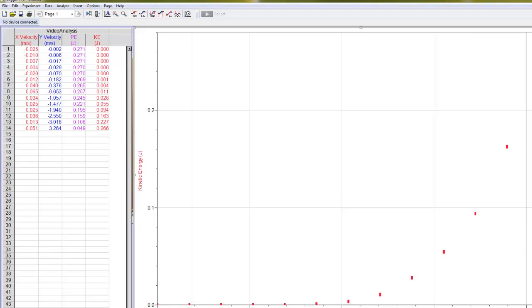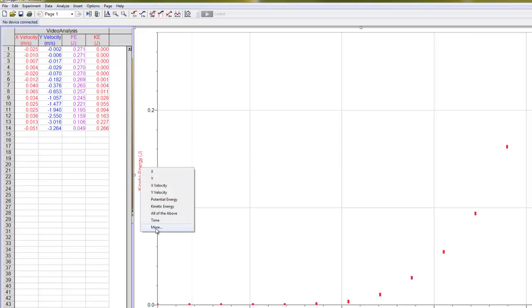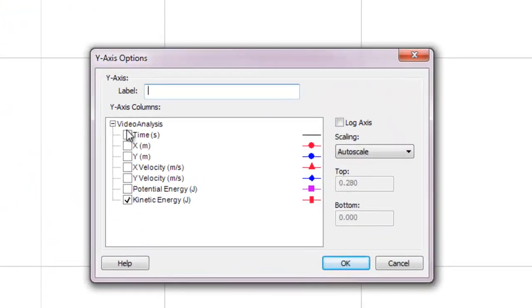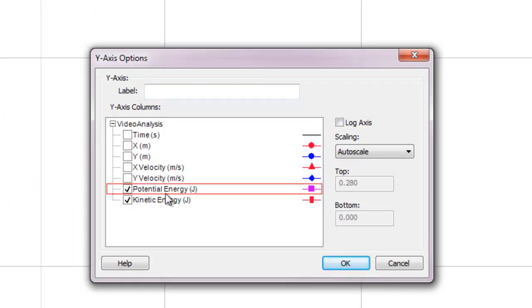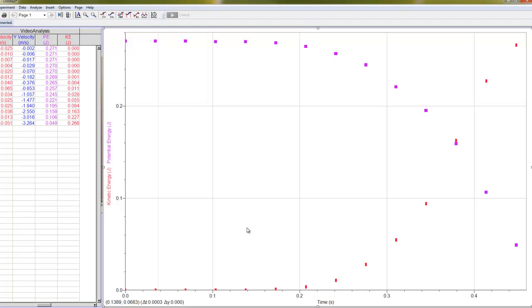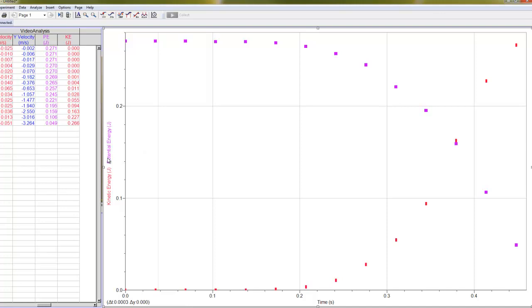Now, you can also graph more than one thing on one of these graphs. Like I want to graph potential and kinetic energy at the same time on the same graph. So you click on your Y axis here, and instead of just choosing one of them, click on the more button. And then you can turn on as many of these data lines as you want. So I'm going to check the potential and the kinetic energy boxes and say okay. So this is kind of cool because now I can see that my potential energy decreases, and at the same time my kinetic energy increases. So potential goes down, kinetic goes up.